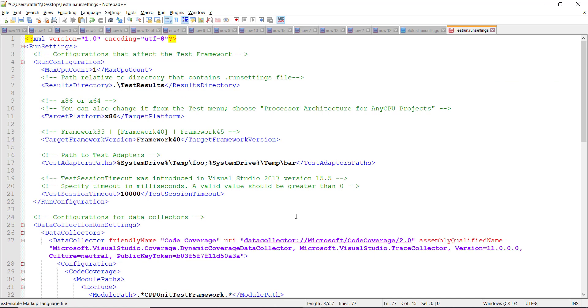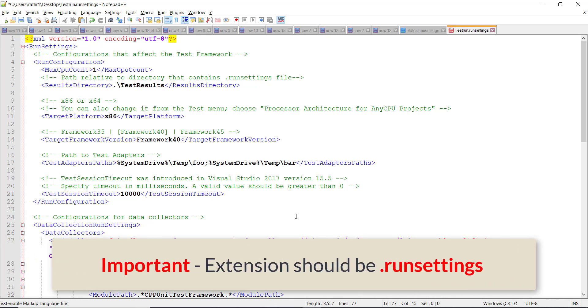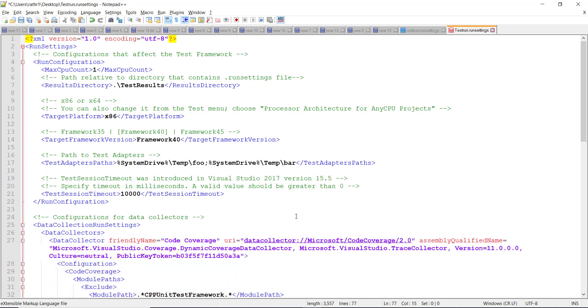As you can see here, there are a lot of configurations present inside the file and some of them are not needed in the current scenario, so I'm going to just remove them. Second thing is that you need to save this file with the extension as dot runsettings. Only then Visual Studio will be able to recognize it as a configuration file.